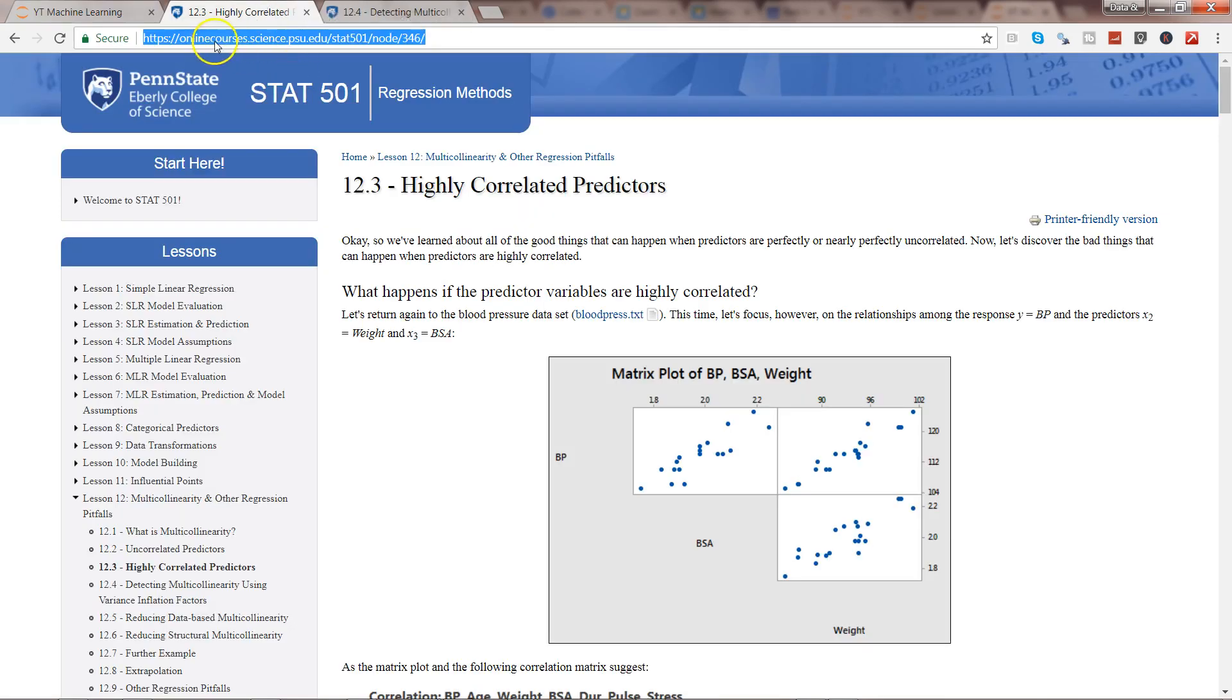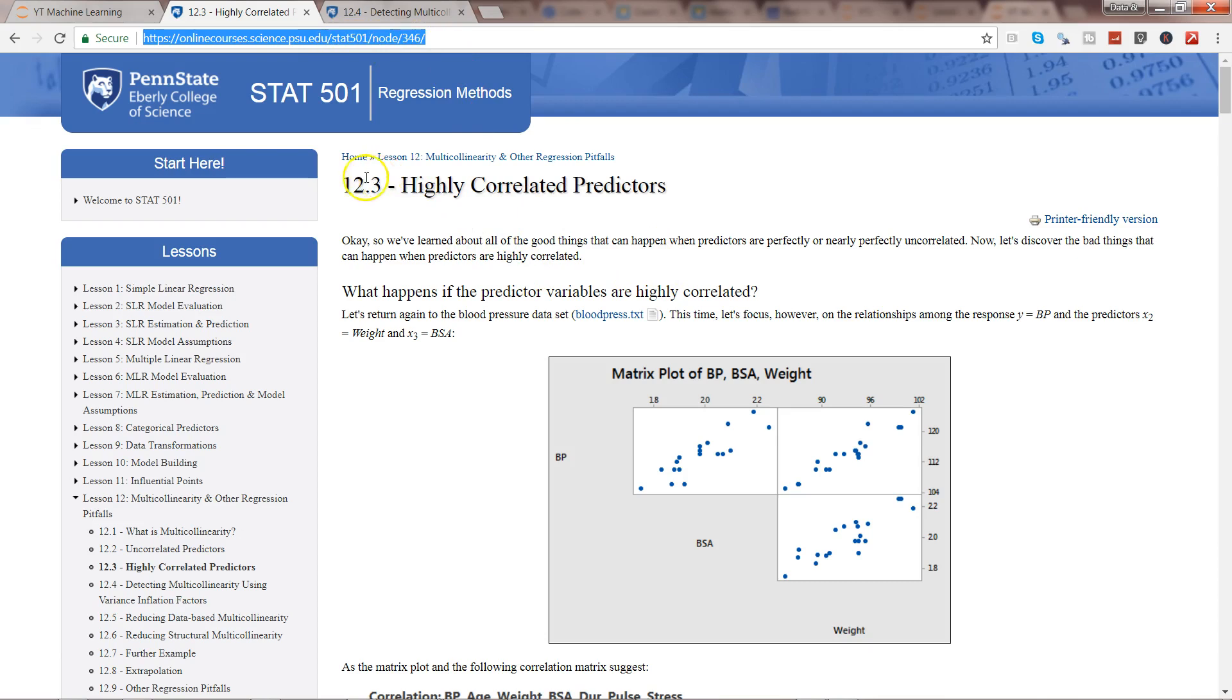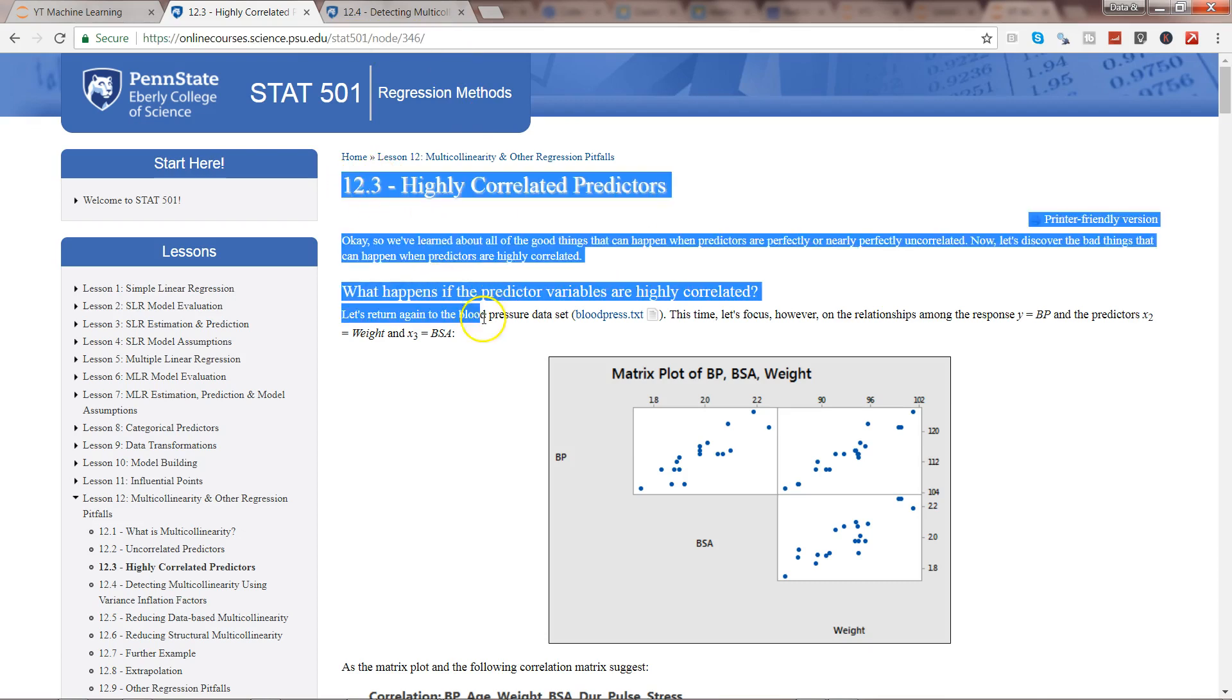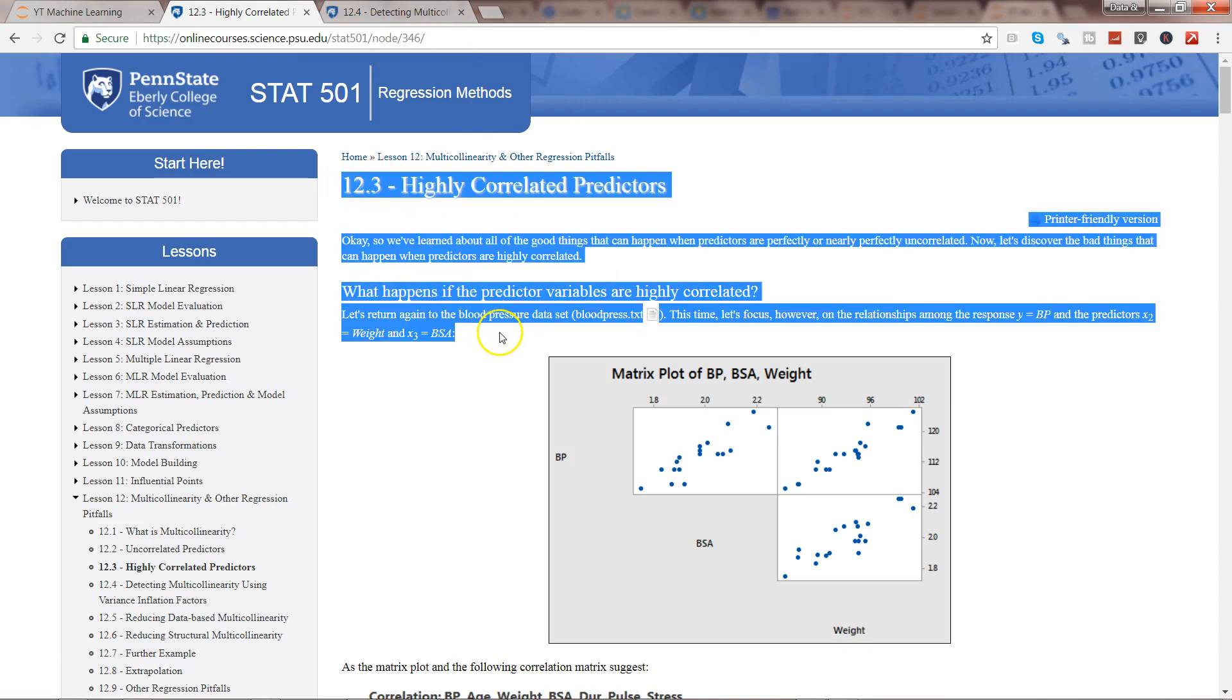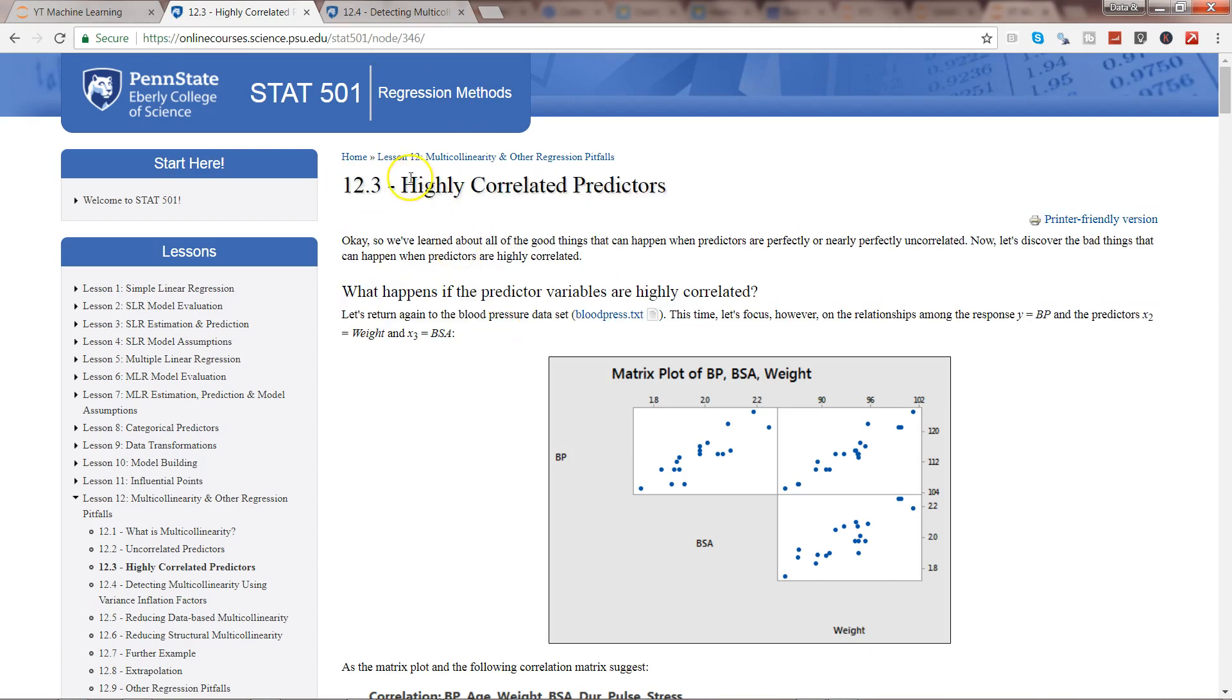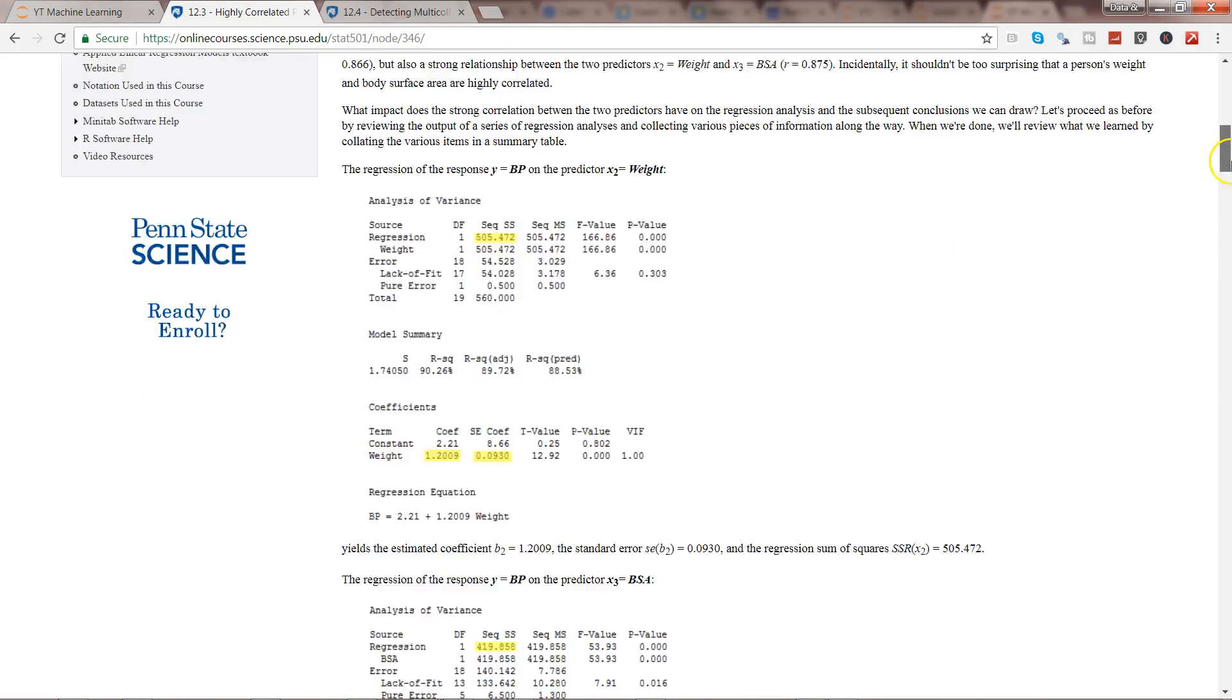If you want to learn more, I have some very good recommendations. That's where I learned it: onlinecourses.science.psu.edu/stat501, node/346.